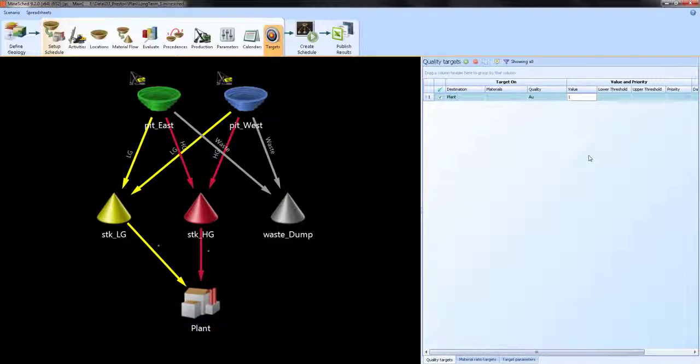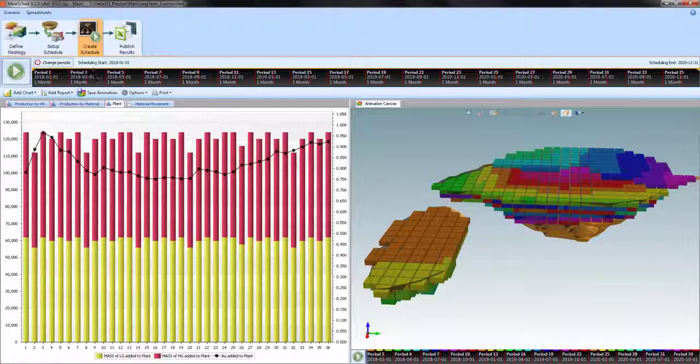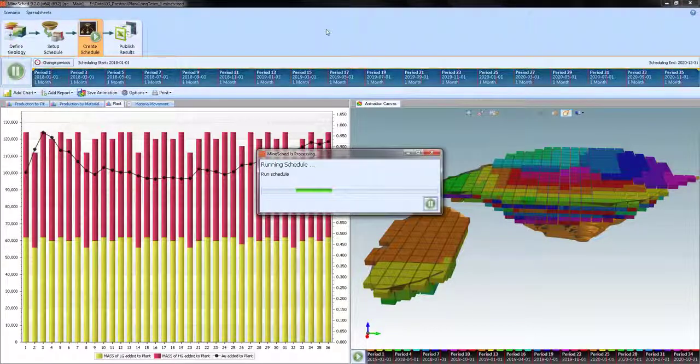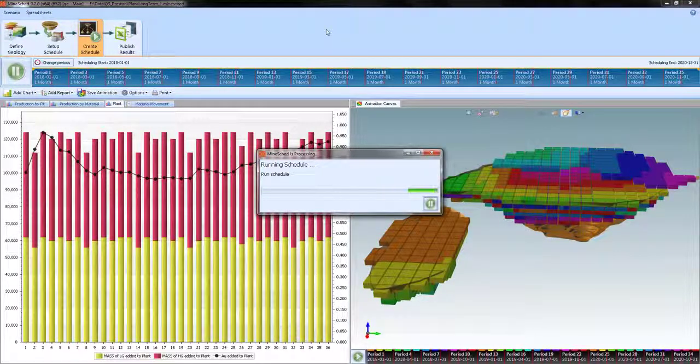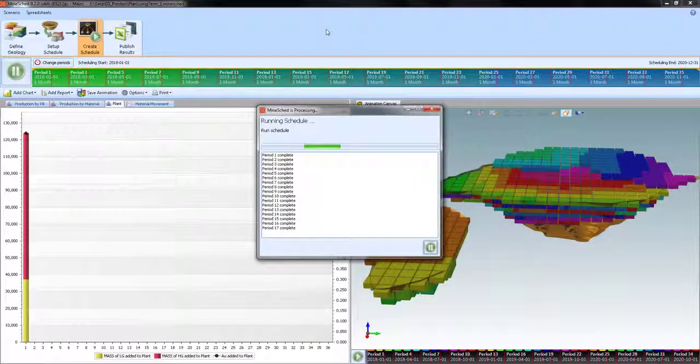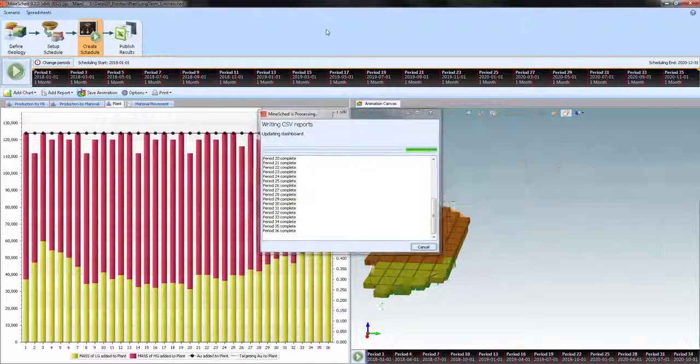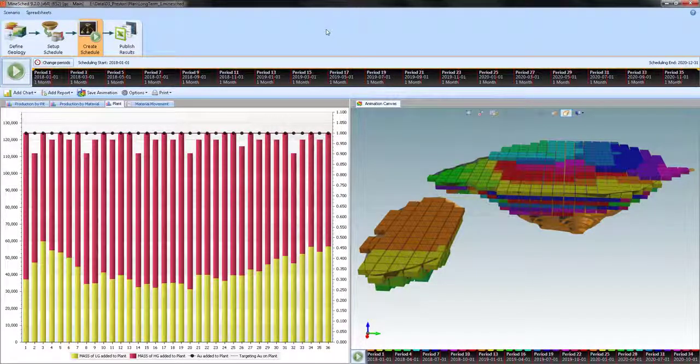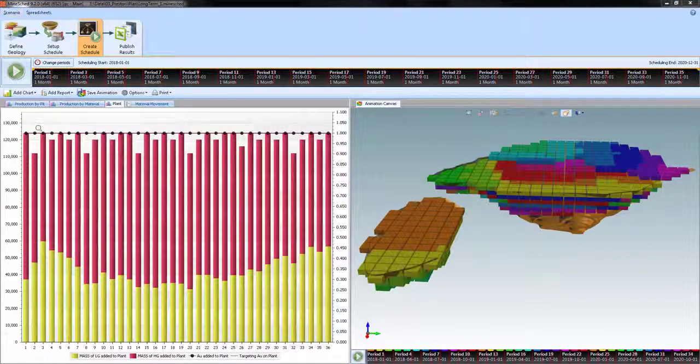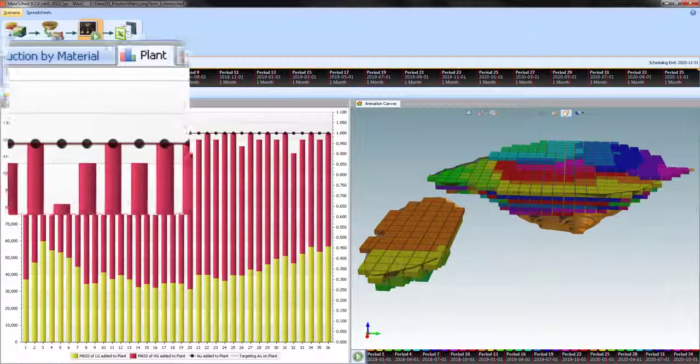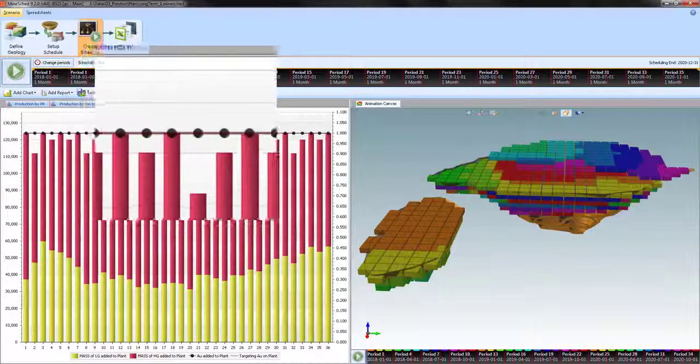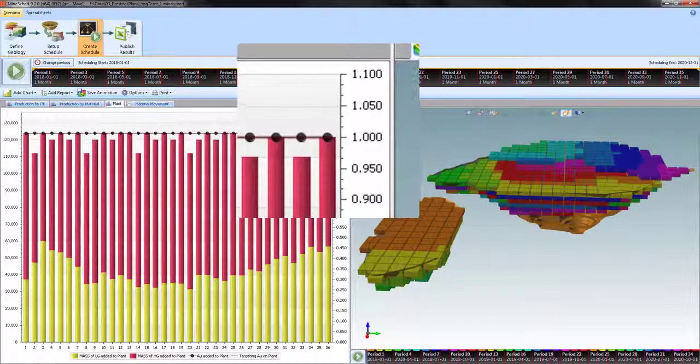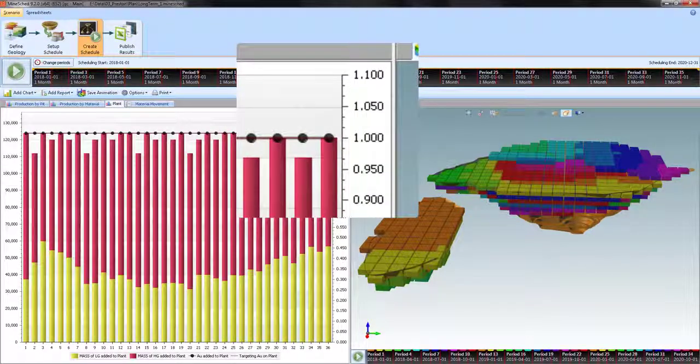So now that I've added that, I can go back to create schedule and run it, and we'll see what result that has on the charts and animation in the dashboard. So clearly it has met the target for every single period. We have a flat line. The black dotted line represents the gold, the planned gold grade, and it's using the schedule on the right. And you can see that it's pegged to 1.0 grams per ton.